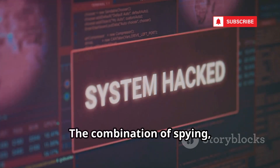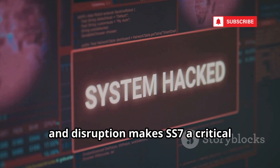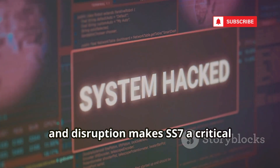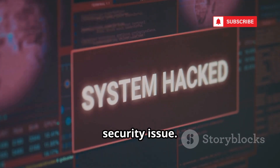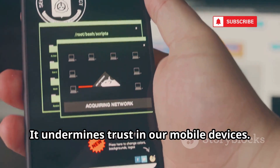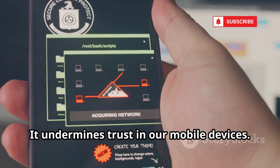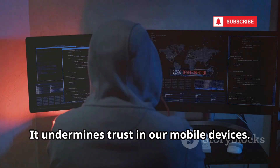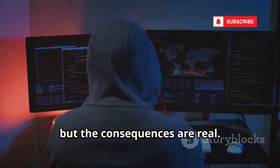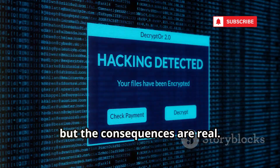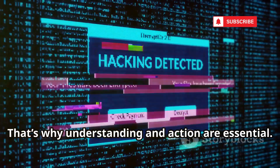The combination of spying, theft, tracking, and disruption makes SS7 a critical security issue. It undermines trust in our mobile devices. The threat is invisible, but the consequences are real. That's why understanding and taking action are essential.